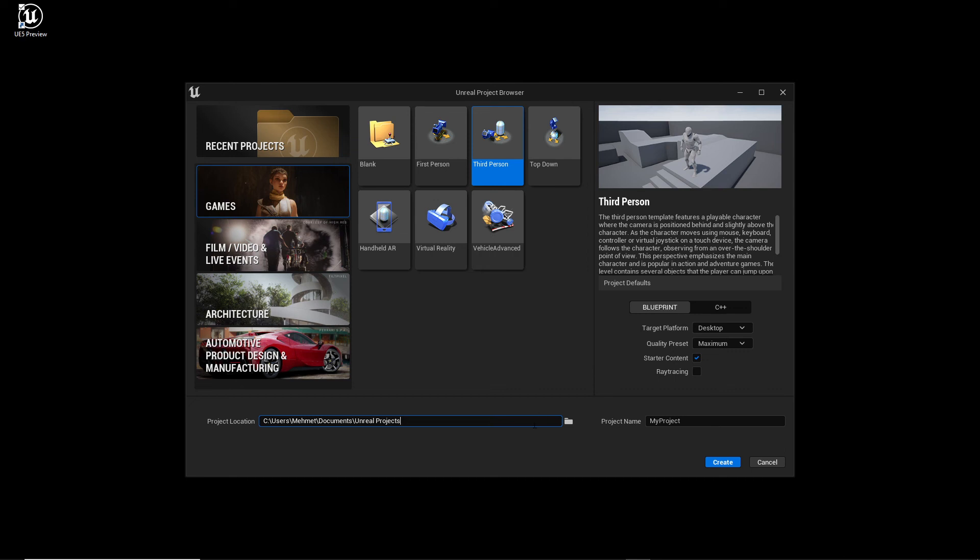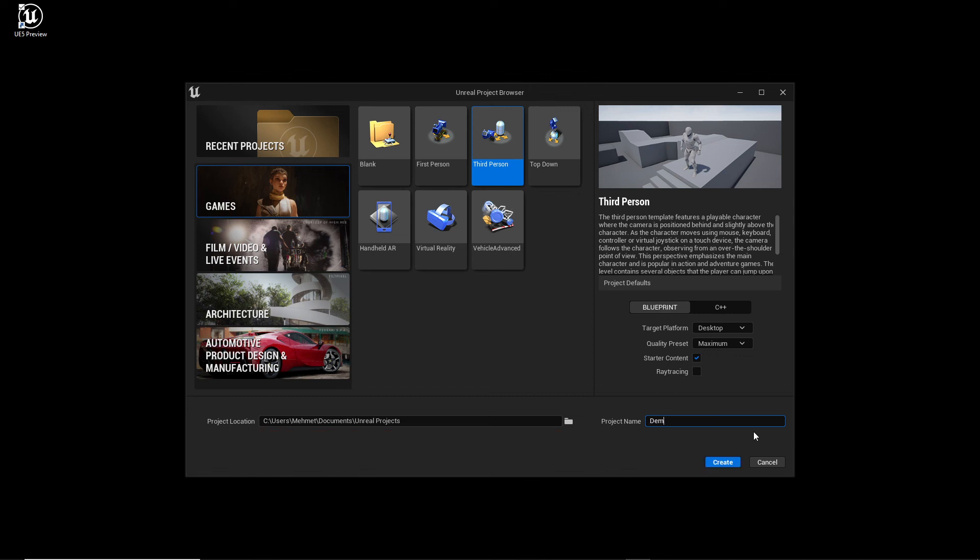Then we choose a project name. Of course we should choose a very good project name. In my case let's say Demonstration YouTube, because in my case I make just a demonstration. And then I click on Create.